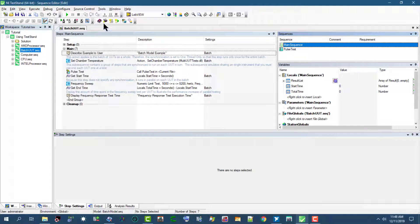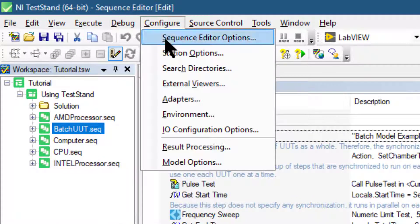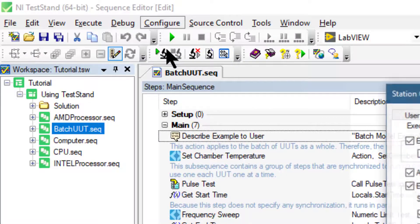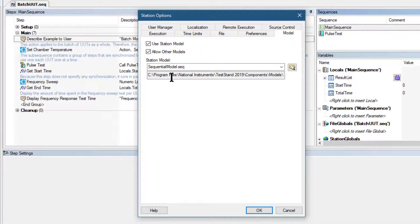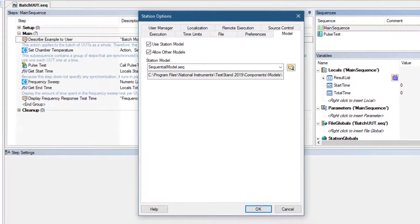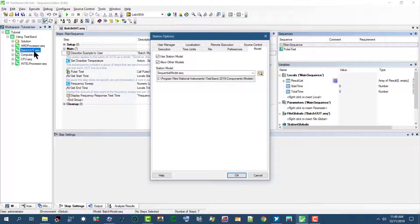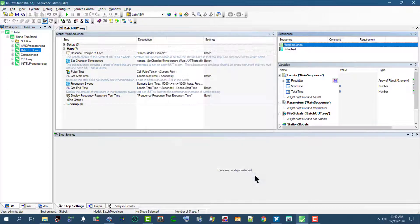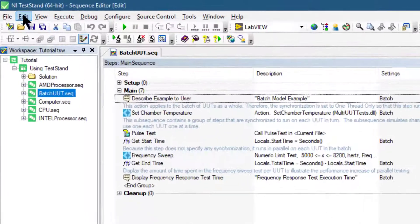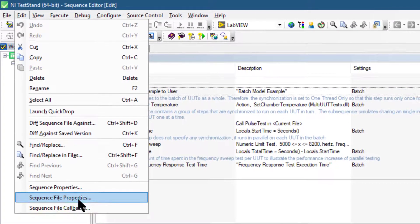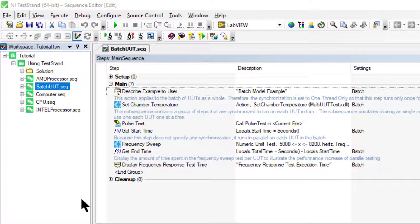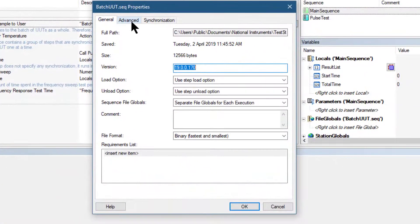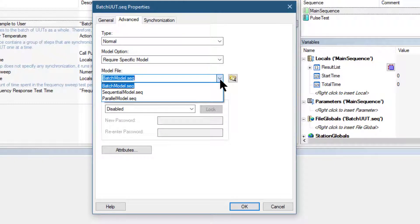We do not need to change the default process model in the sequence editor for this example. The batch UUT sequence file uses batch model regardless of the default model of the sequence editor. We can use the sequence file properties and go to the advanced settings where we have set the batch model sequence.